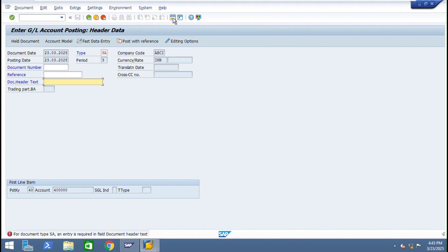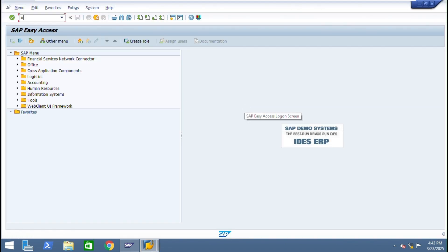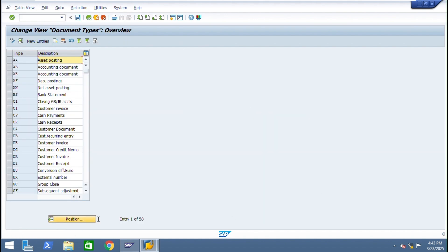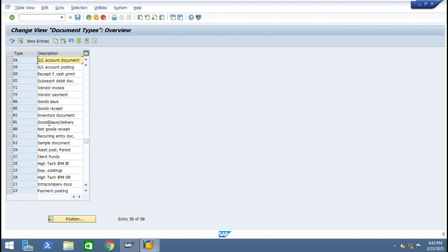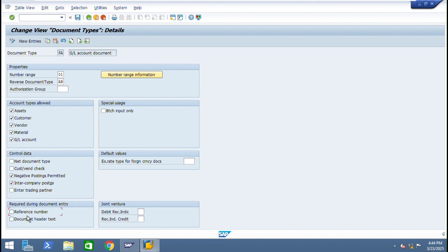How it is? From where it is appearing? Go to FBD7 for document type SA. If you click here you can see required during document entry reference field mandatory, document header text mandatory. So I am removing this. This is a global level, not company code level. If you activate here each and every company code it will ask. So while doing this configuration just keep in mind.